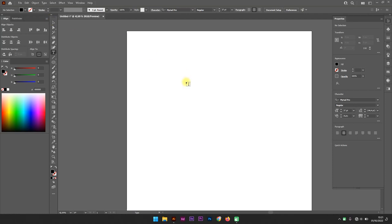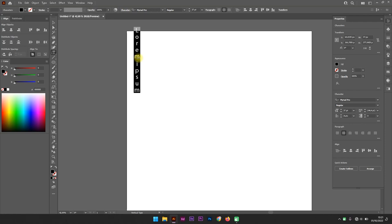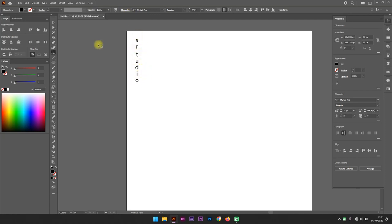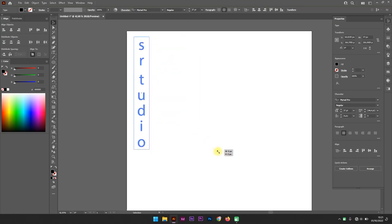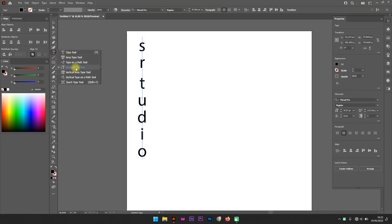Back again to SR Studio. Today we want to learn about the vertical type tool. This tool arranges your text vertically. If you click here, you can see the text is arranged vertically. If you want to write some vertical text, you should use the vertical type tool.